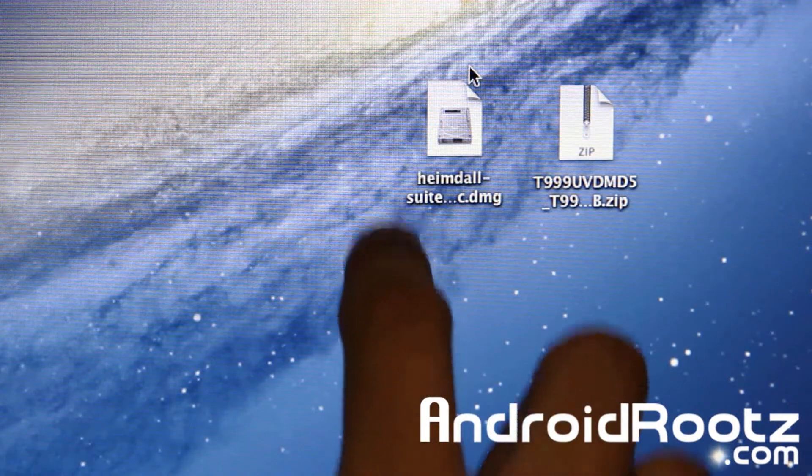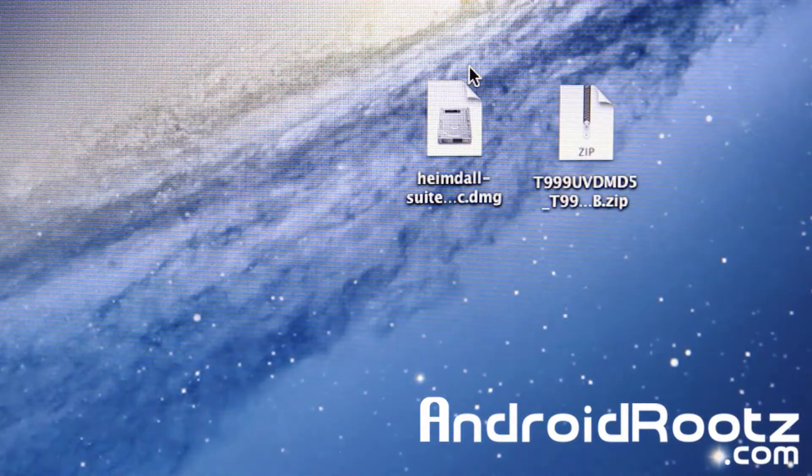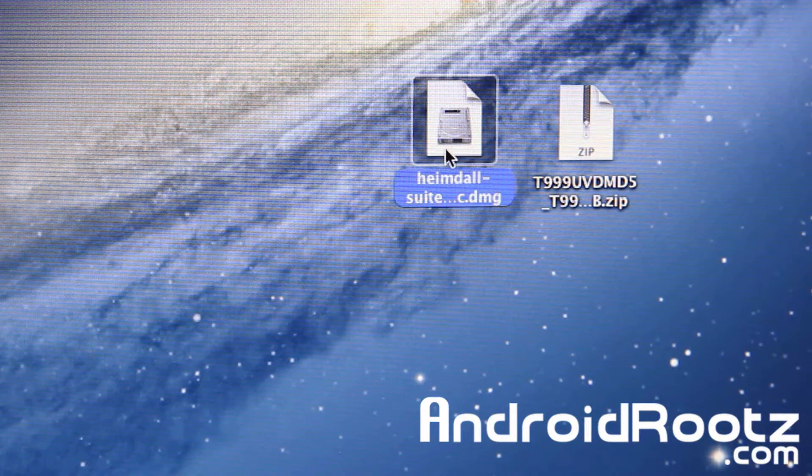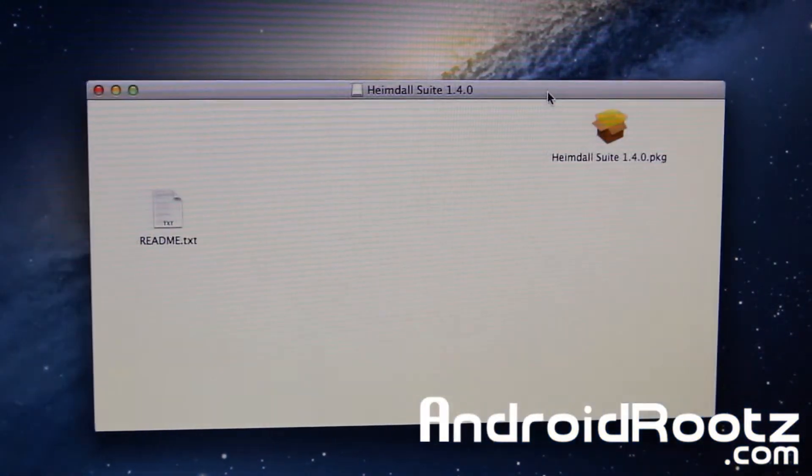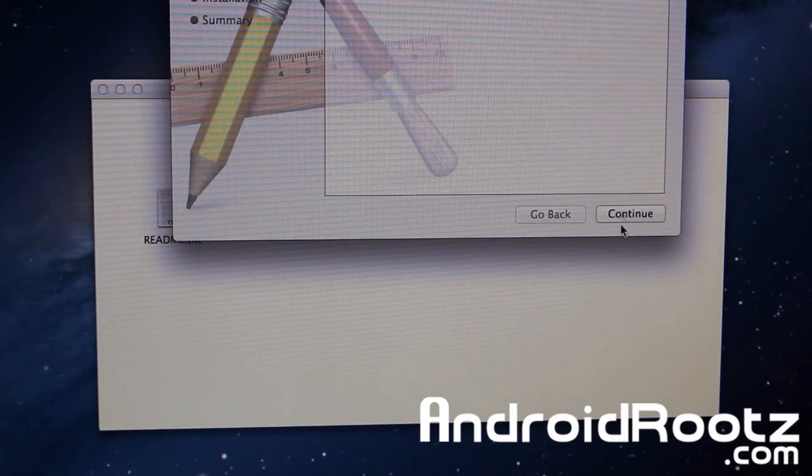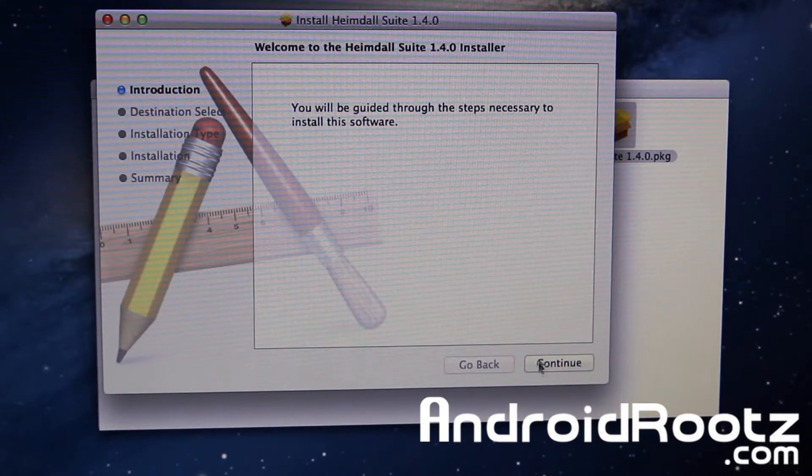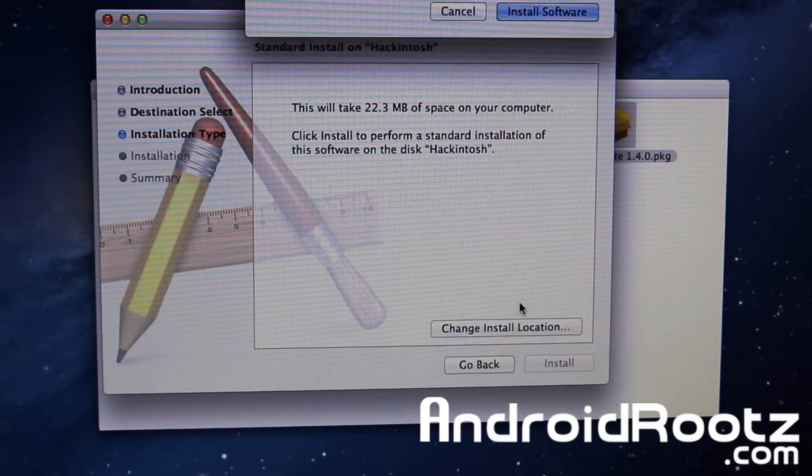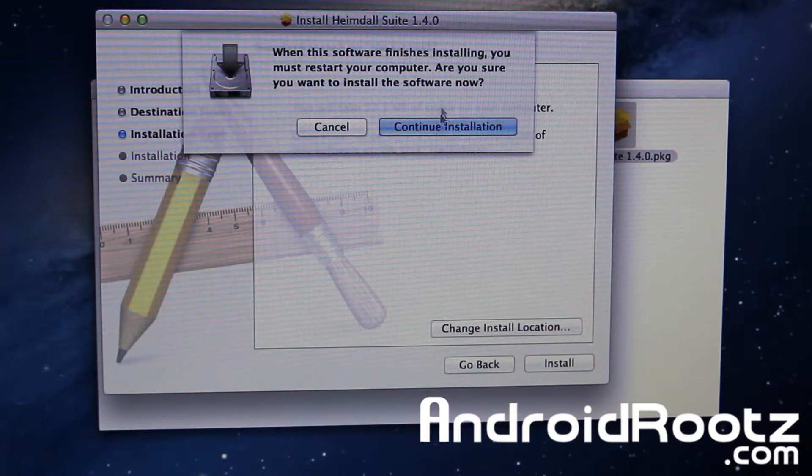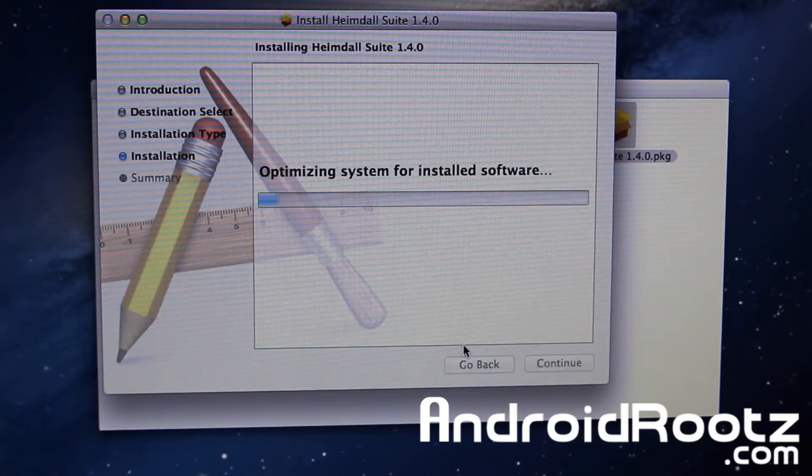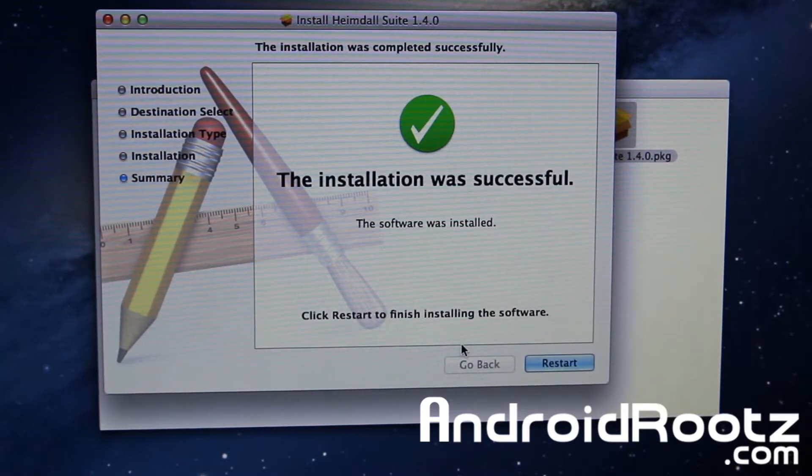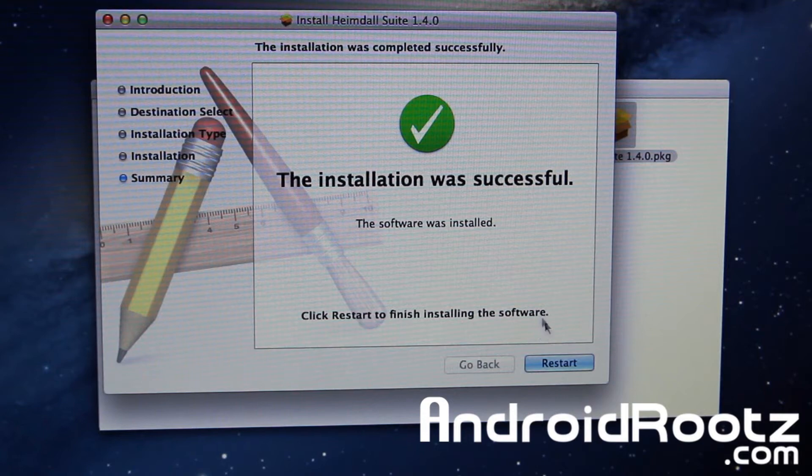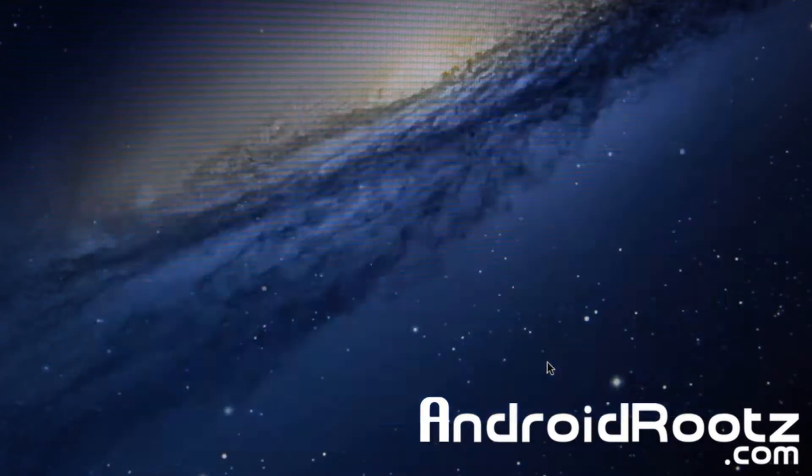So first thing we're doing is actually installing Heimdall. And this does require a restart. So if you have any open documents or anything like that, make sure you do close it and save it before you restart your computer as you may lose them. So I'm going to do continue, put in the password if you have it. And now it's going to install. This will just take about 30 seconds. Now select restart. And now it's going to restart your computer and I'll be right back after this.